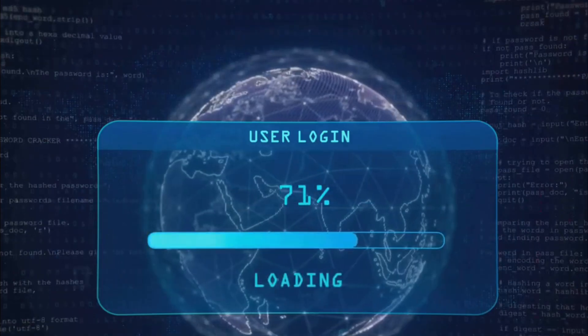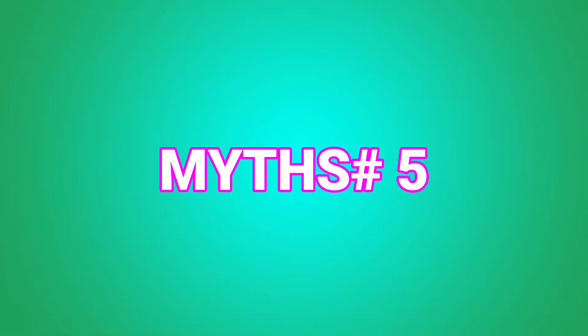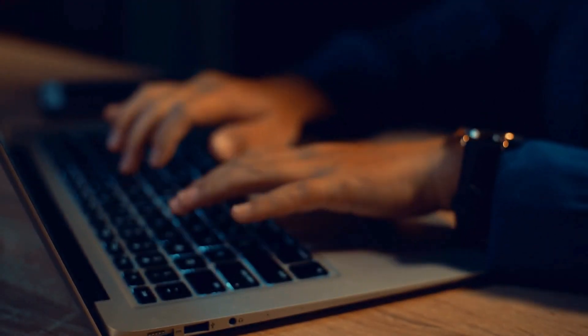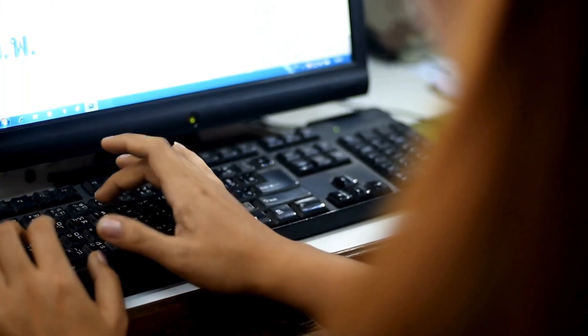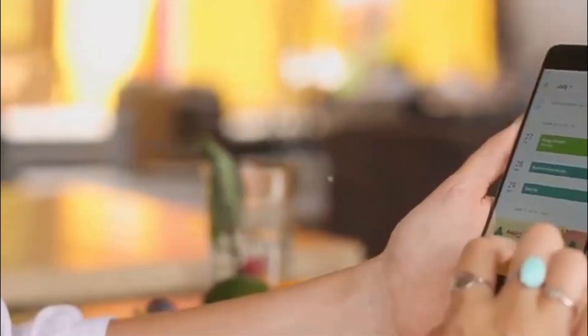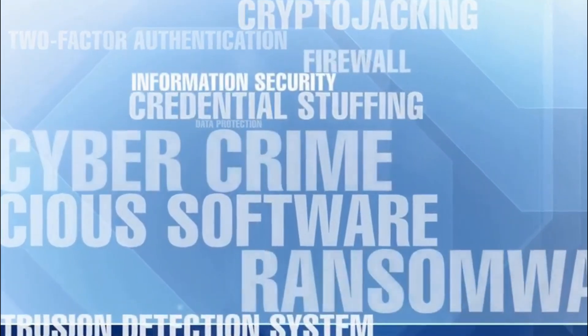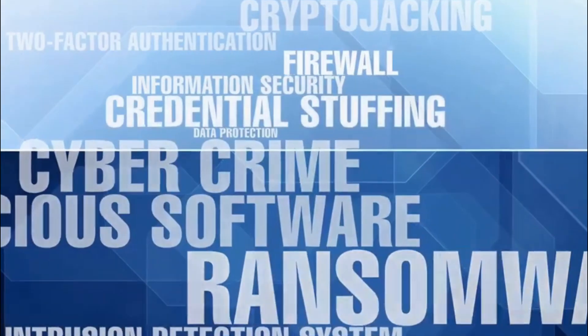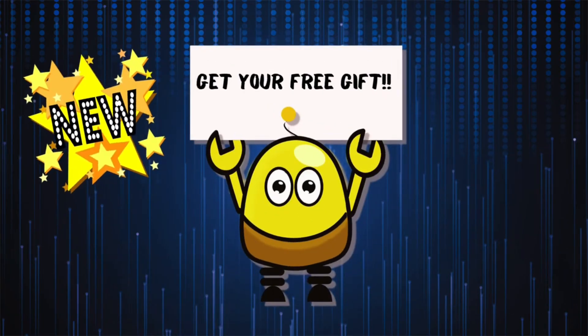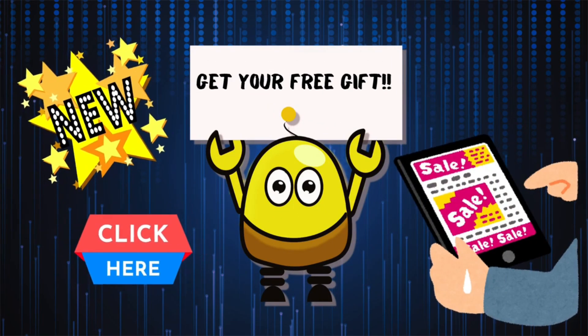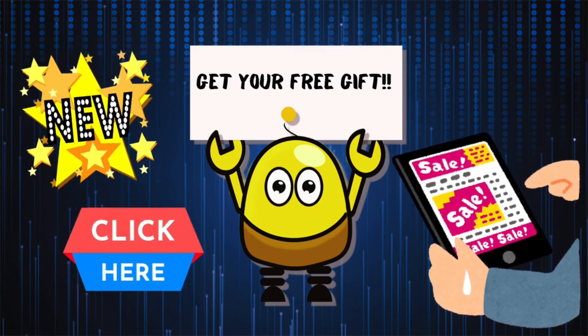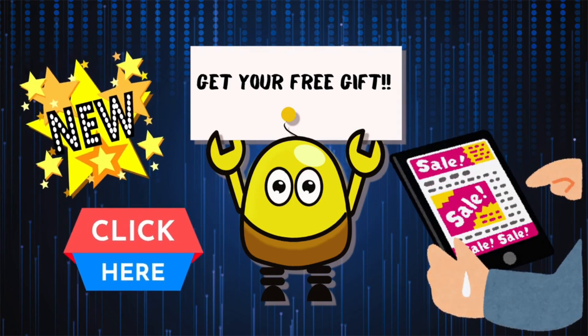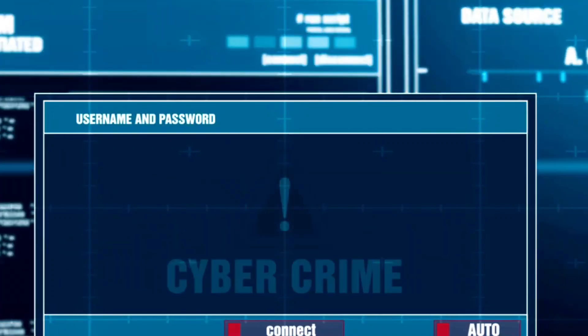The cybersecurity is only for tech-savvy people myth. Myth number five: cybersecurity is only for tech-savvy people. It's time to bust this final myth wide open. A lot of people think that cybersecurity is only for IT professionals or tech experts. But in reality, everyone needs to be aware of cybersecurity and take steps to protect their digital lives. Cybersecurity isn't just a technical issue. It's a personal responsibility.